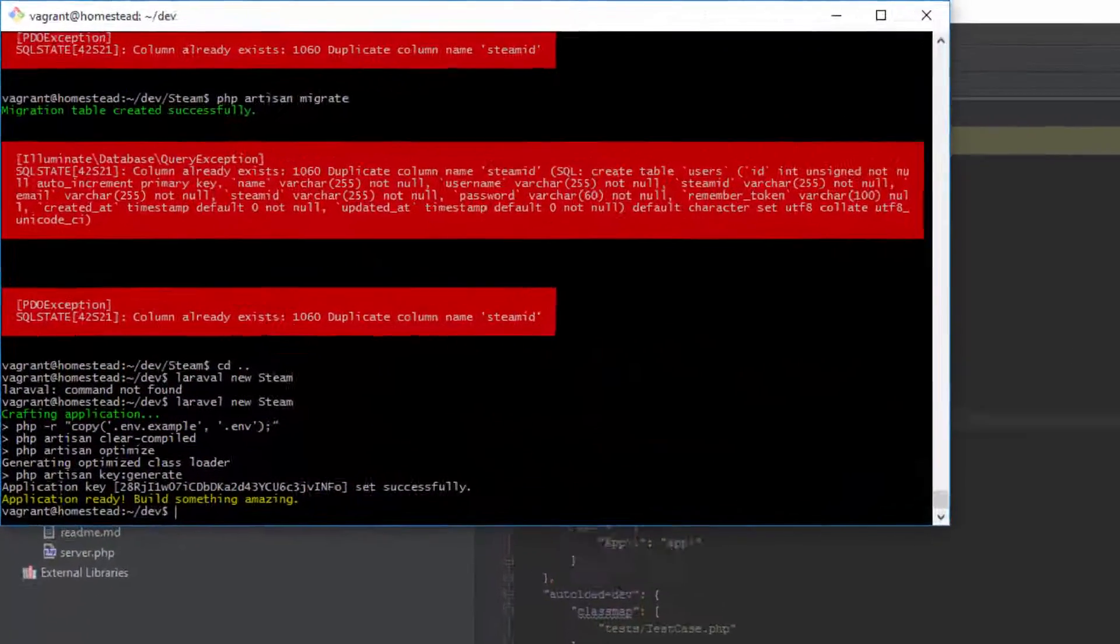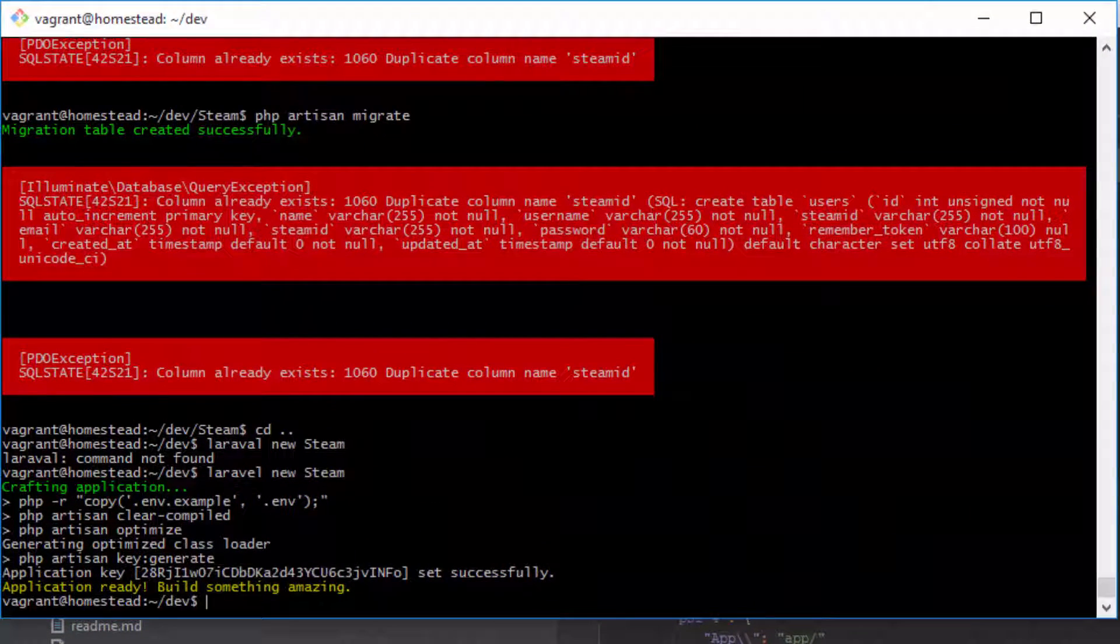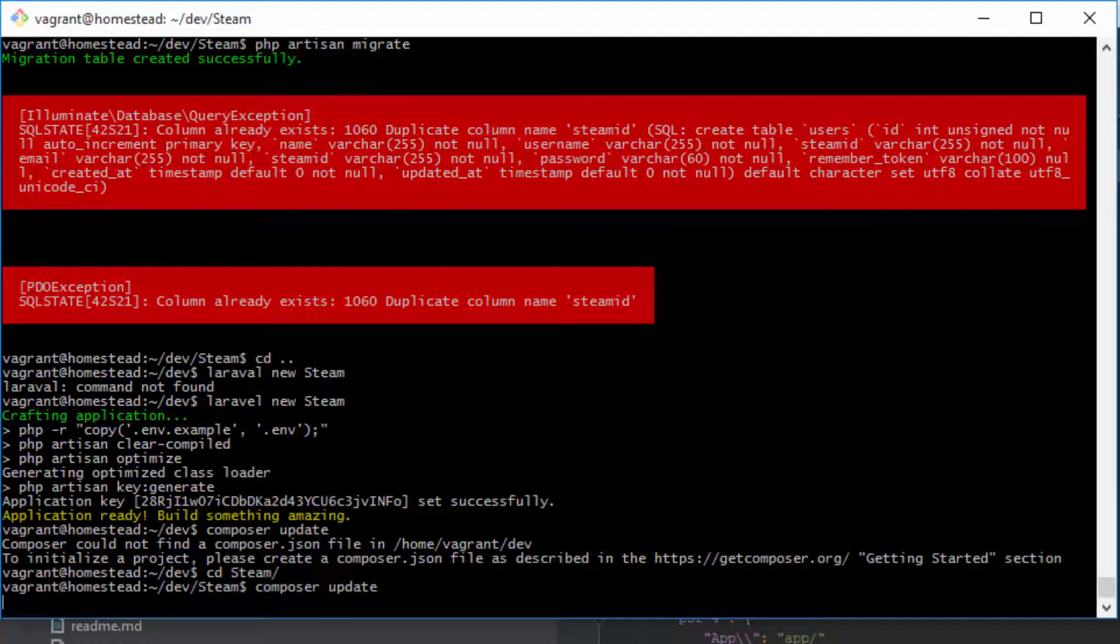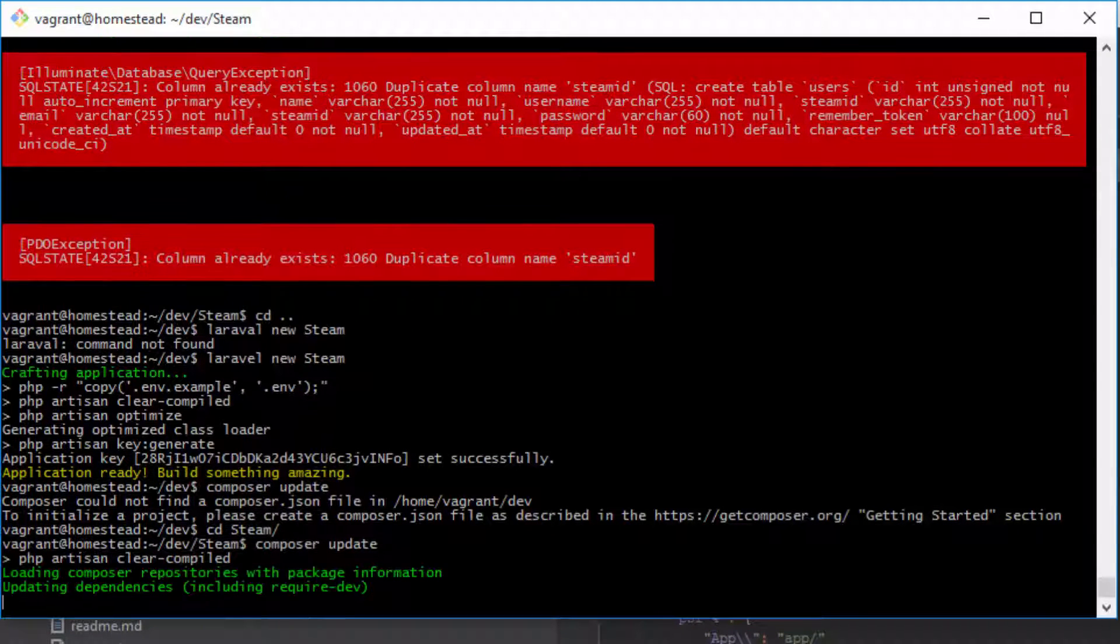Go to your bash and type in composer update, and then I'll be back once that is done.